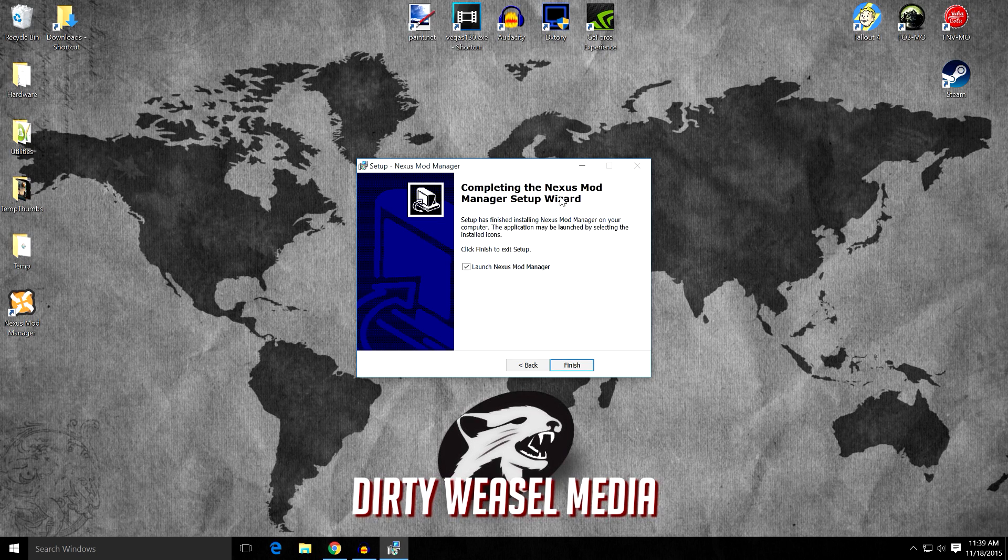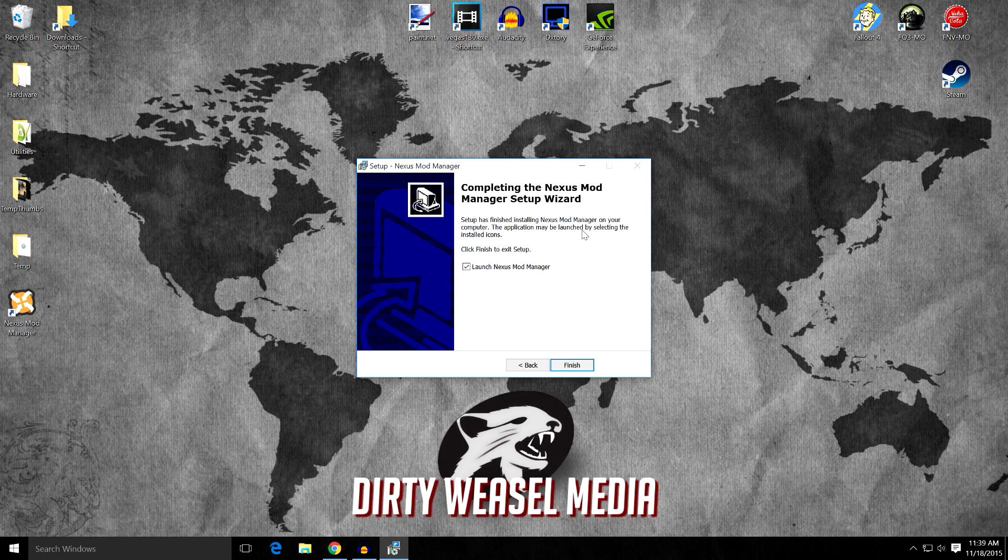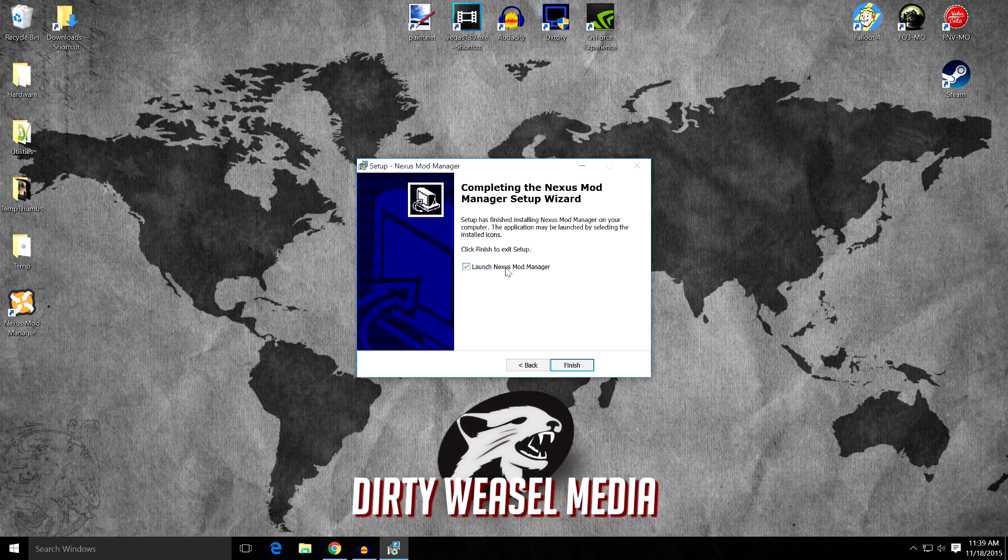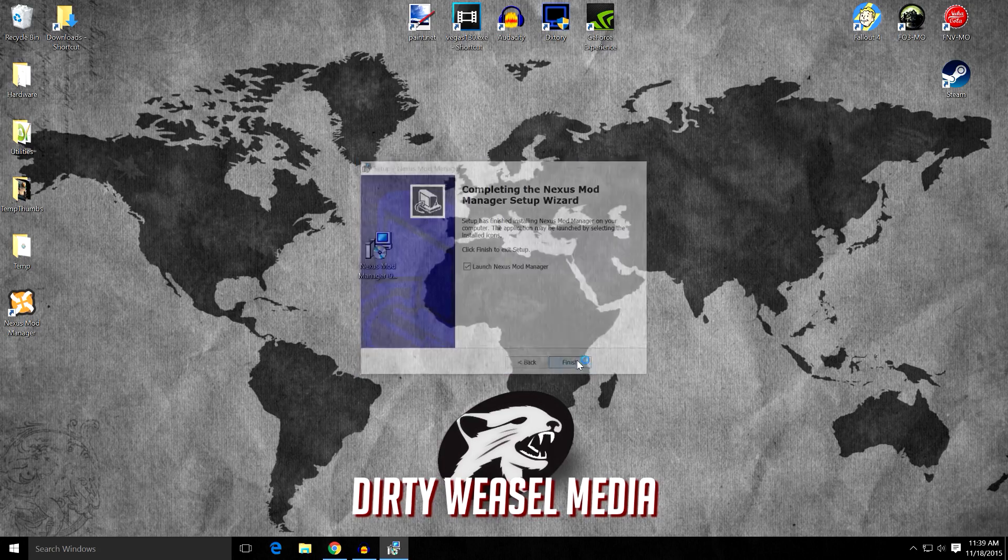And it says, completing the Nexus Mod Manager setup wizard. Setup has finished installing Nexus Mod Manager on your computer. The application may be launched by selecting the installed icons. Click Finish to exit setup. Launch Nexus Mod Manager. We're going to do that right now and get started. And click Finish.